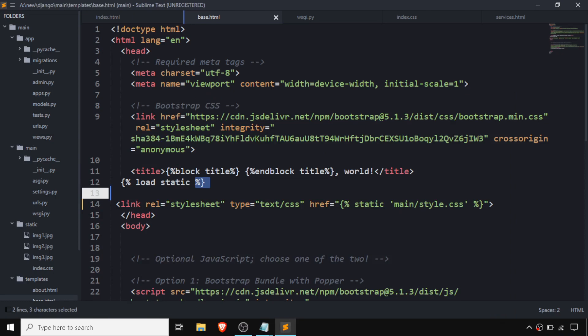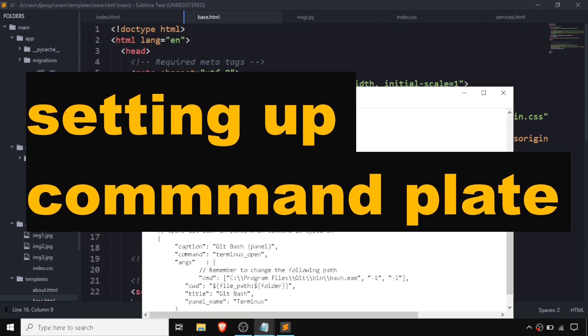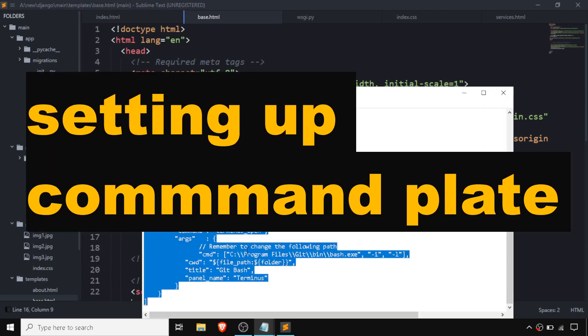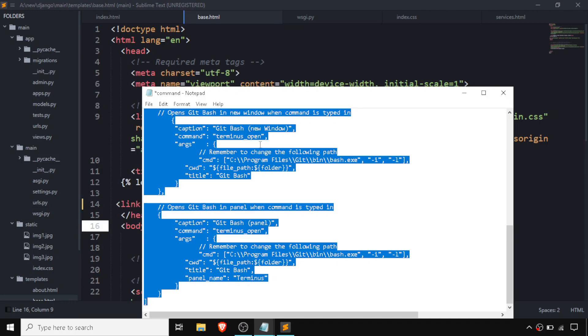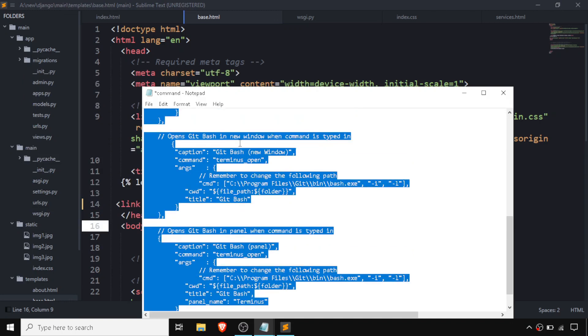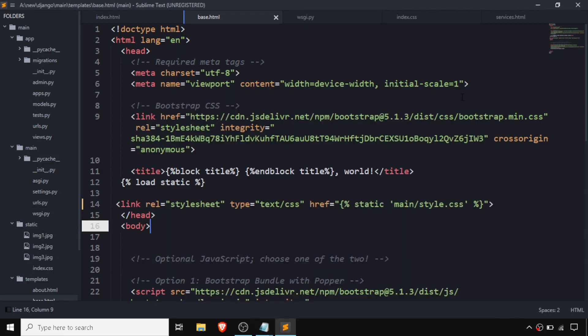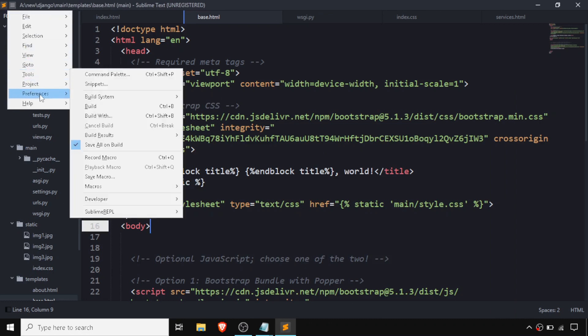So we need to add some command lines — the key bindings for Terminus. I'm just going to select the command line for Command Palette. I'm just going to copy it — I'll give you both of the command lines in the description.